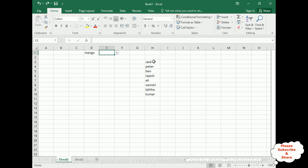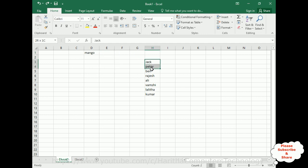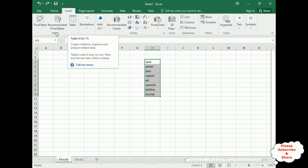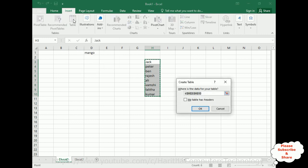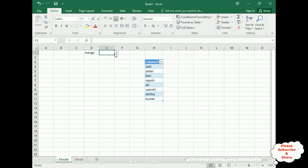Next, I want to update data inside a drop-down list automatically when new student names are added. For that, we first need to make the column a table format. Select the student names rows, go to Insert, then Tables, and click Table — or press Ctrl+T. The Create Table dialog appears. Click OK. The format has now changed to a table.